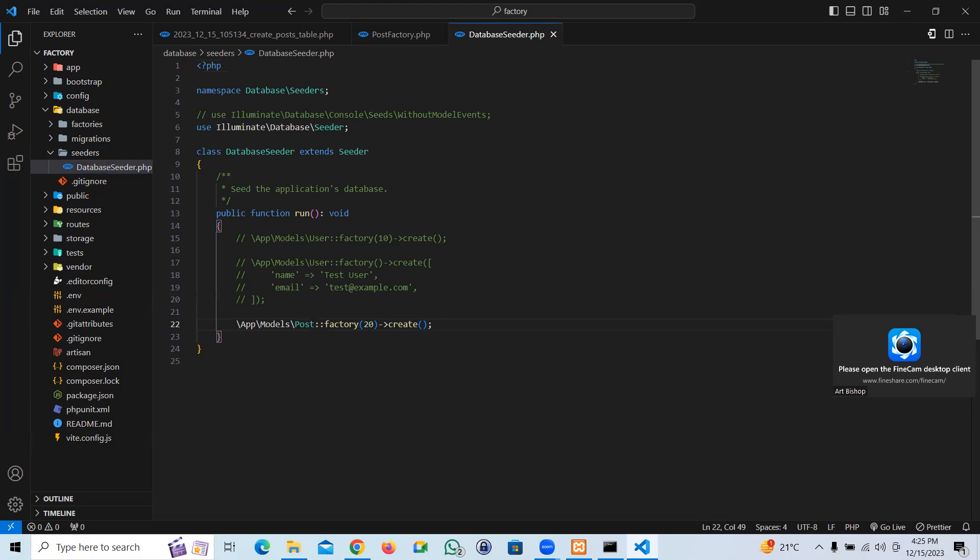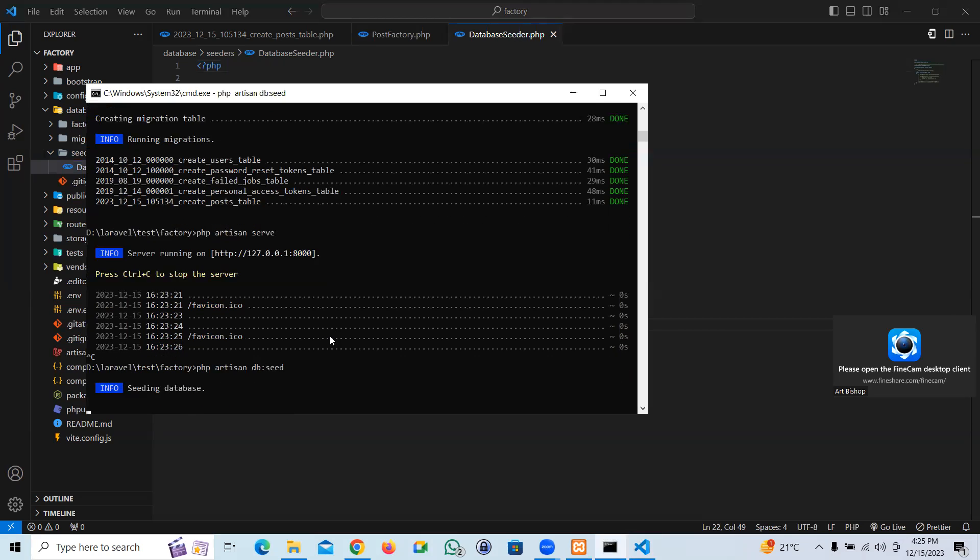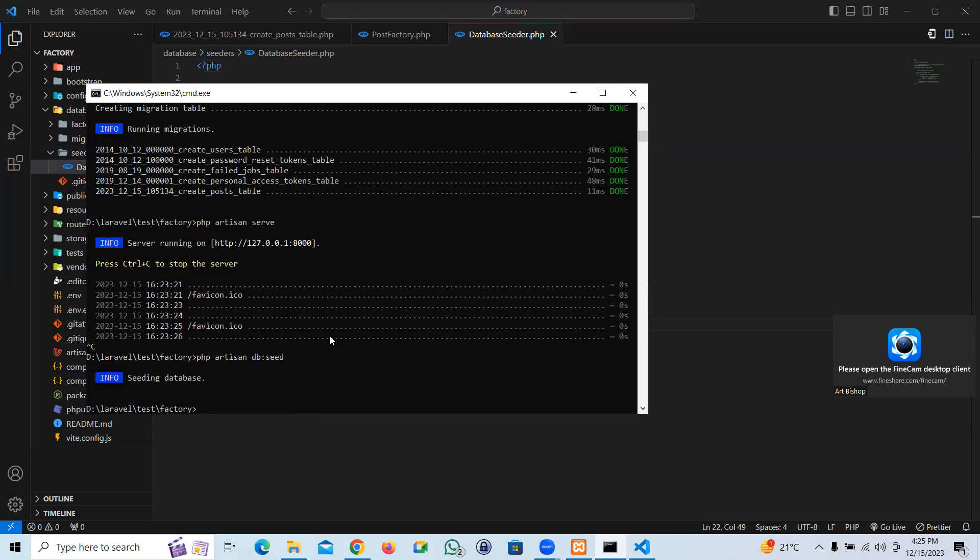So now what we are supposed to do, all we got to do is run the seed command, my bad. And that is it. It is working.